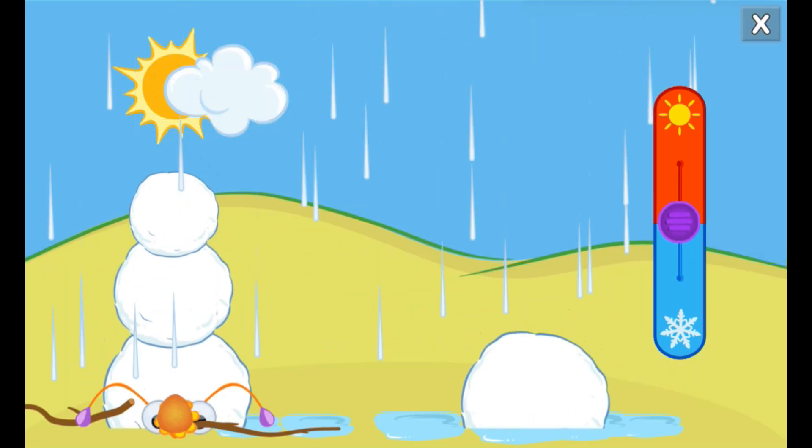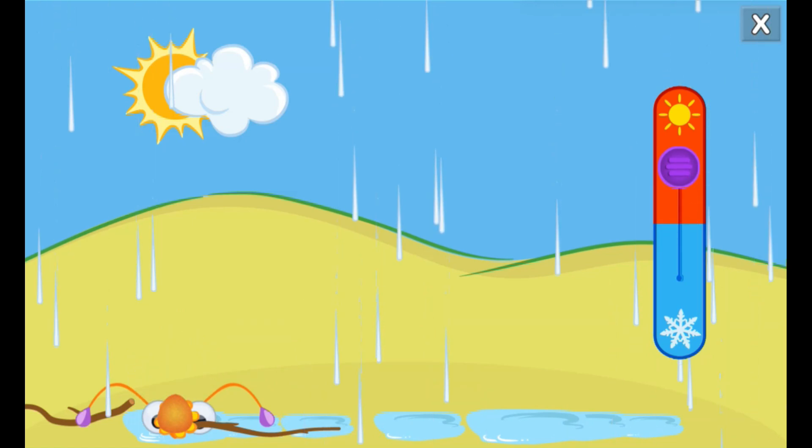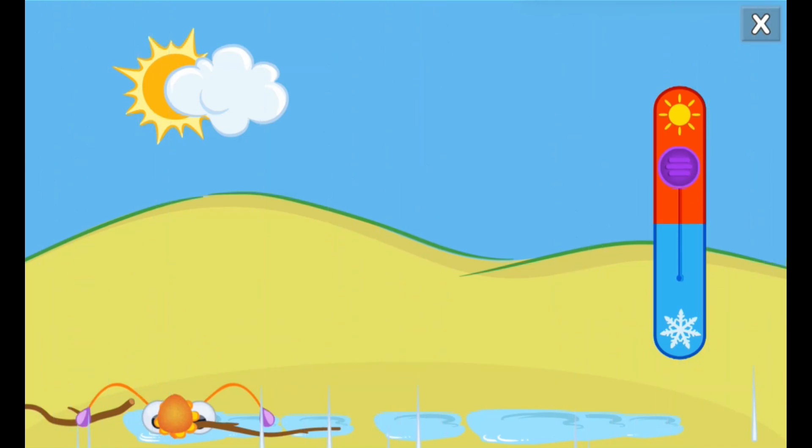Whoa! The snow melted when it got warmer. To make it snow again, slide the purple circle back to the snowflake.